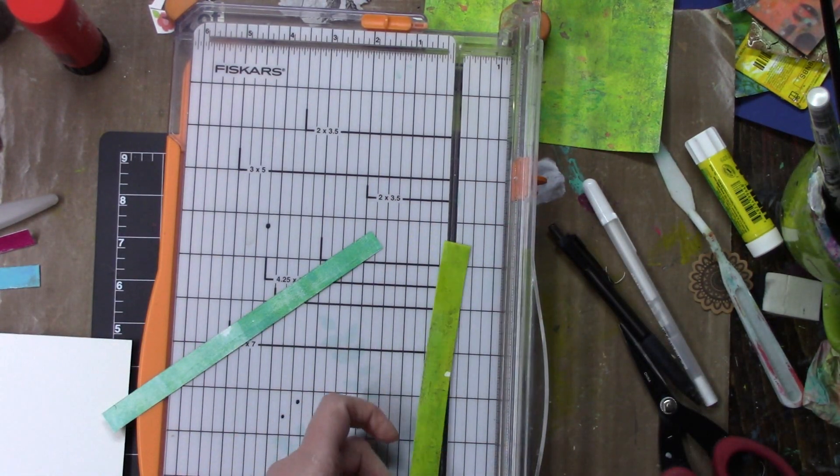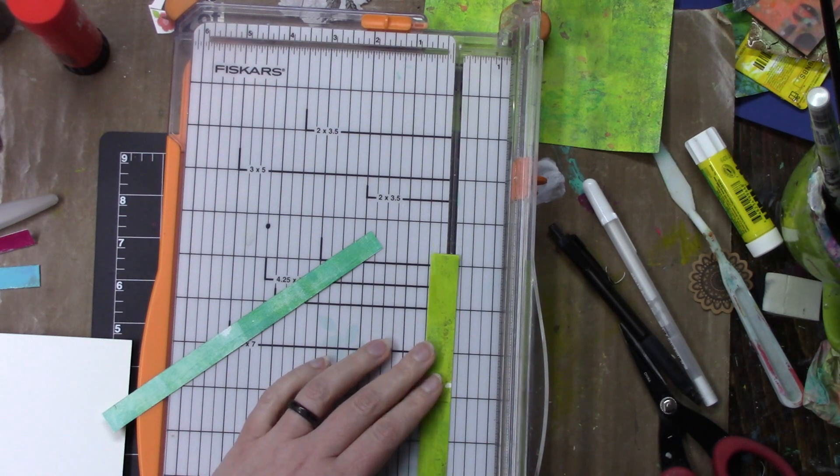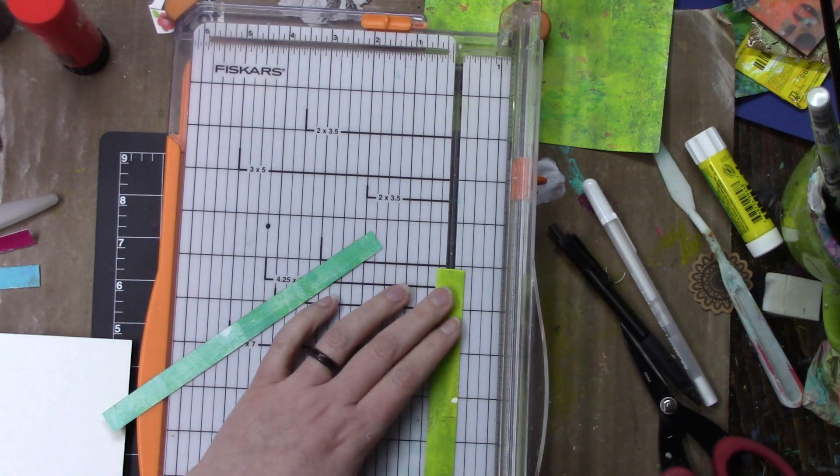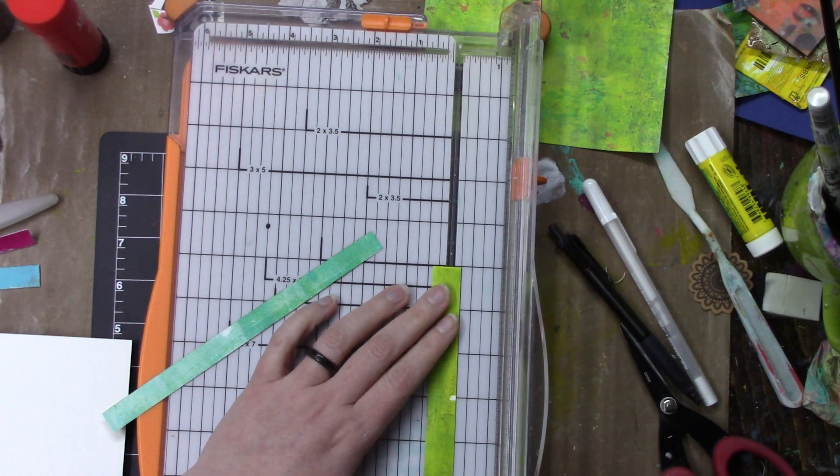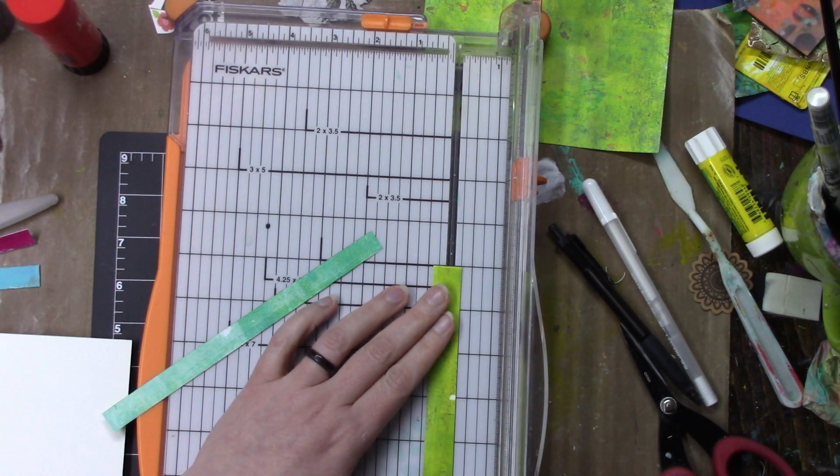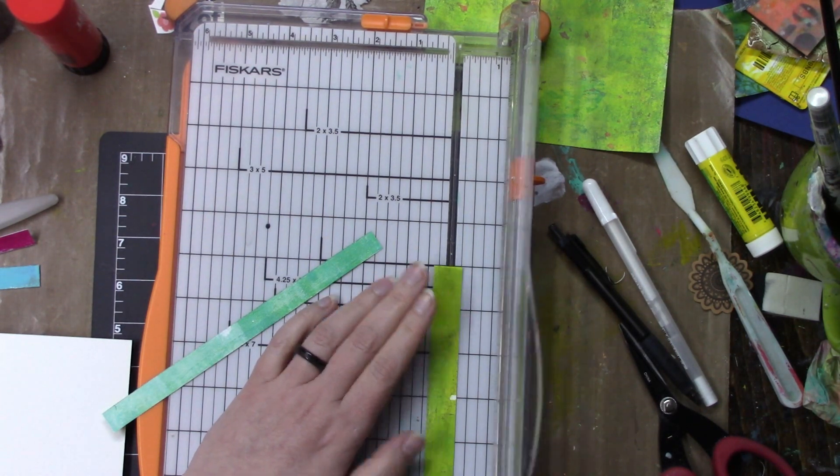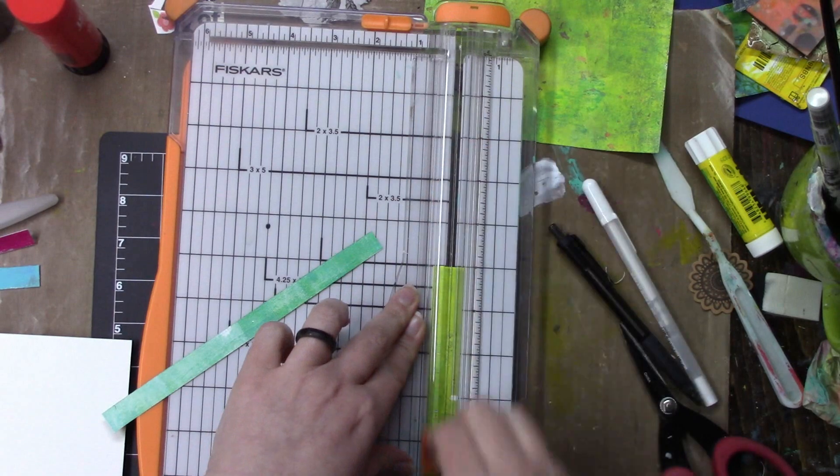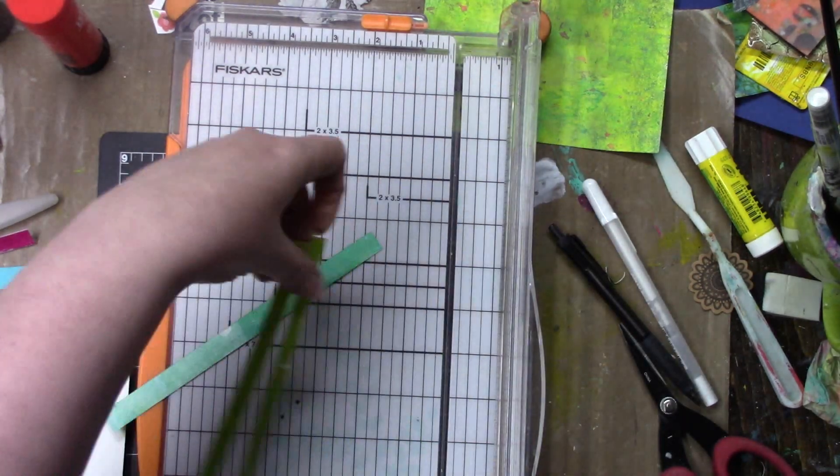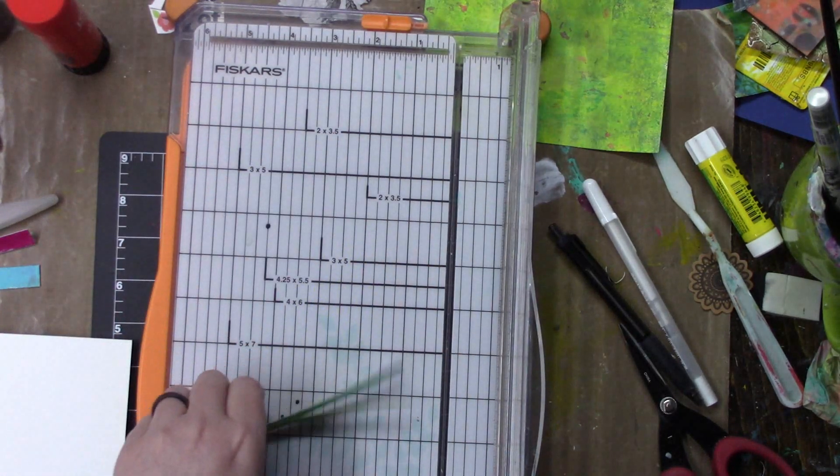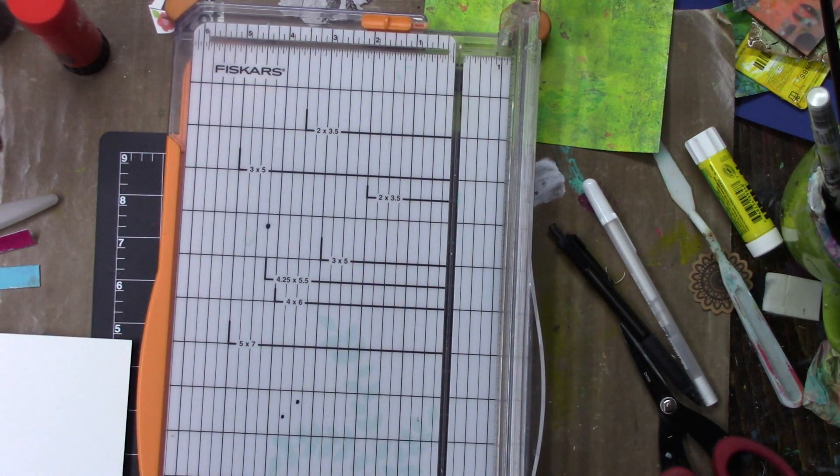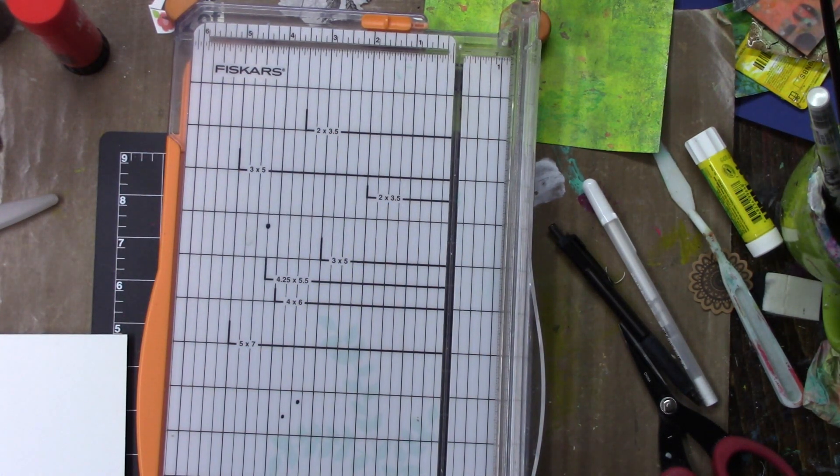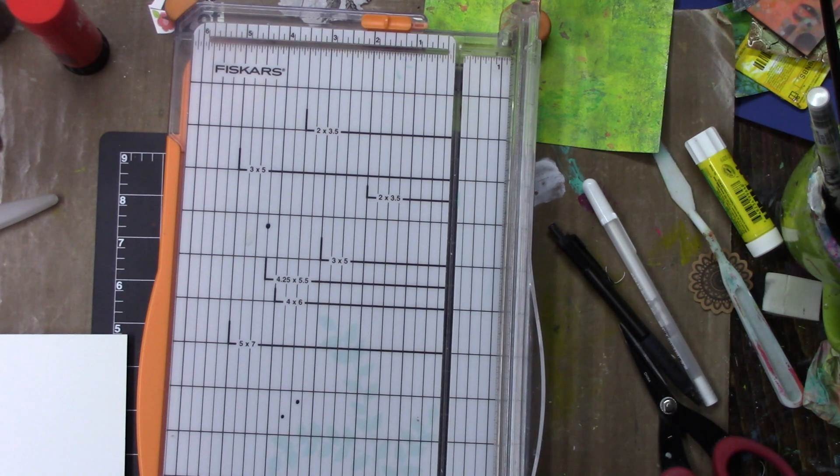I have those gel prints lying around still and I'm cutting them in thin strips, and then I'm going to adhere them horizontally to my 4x6 card.